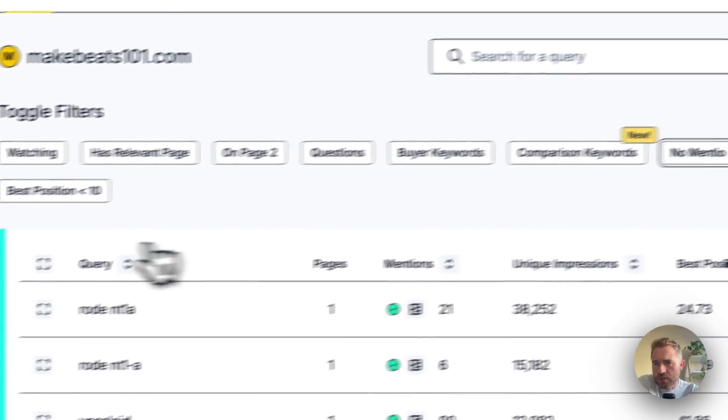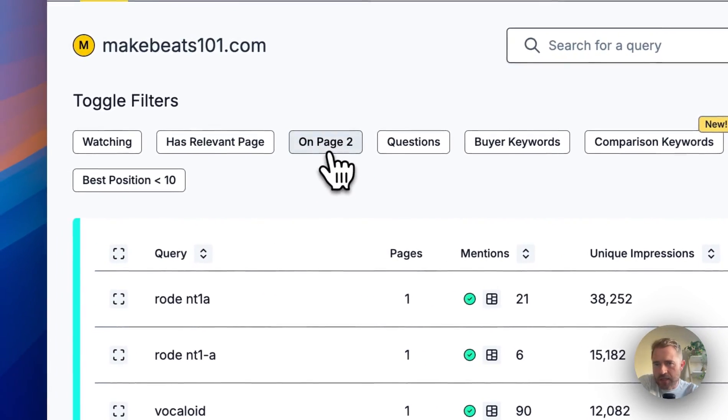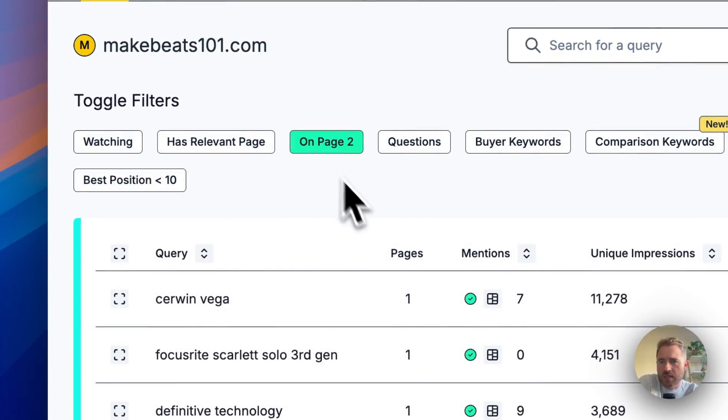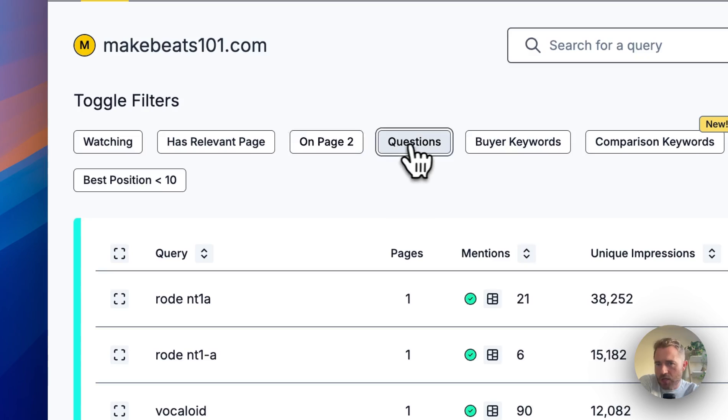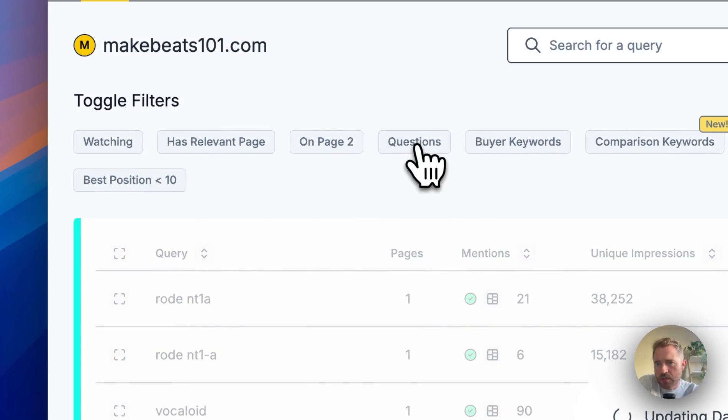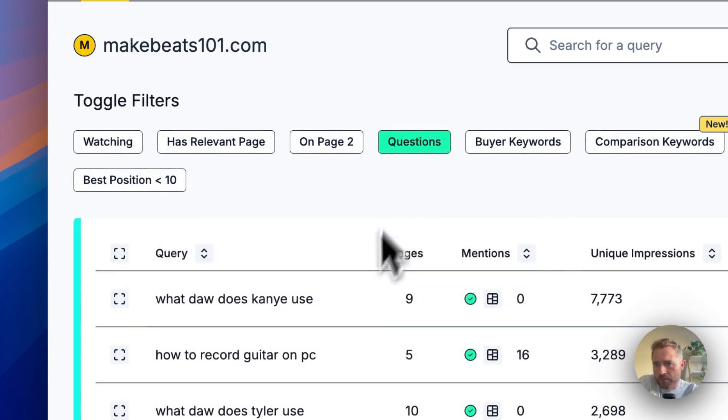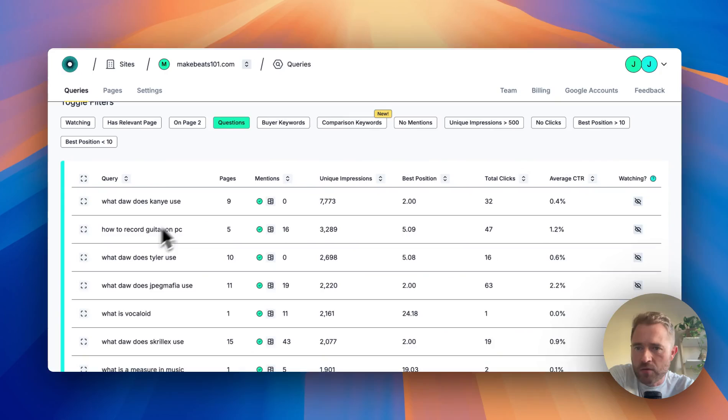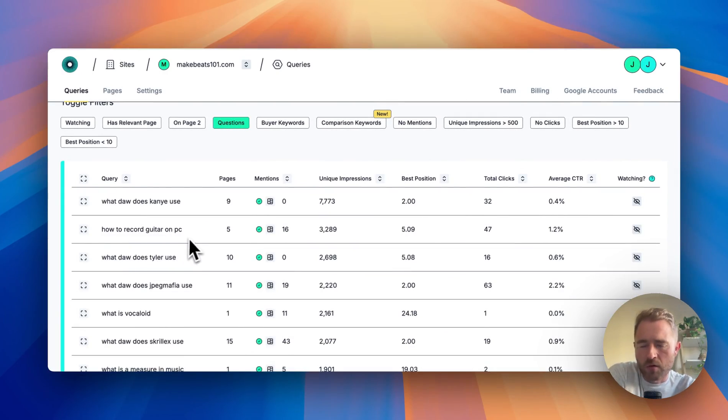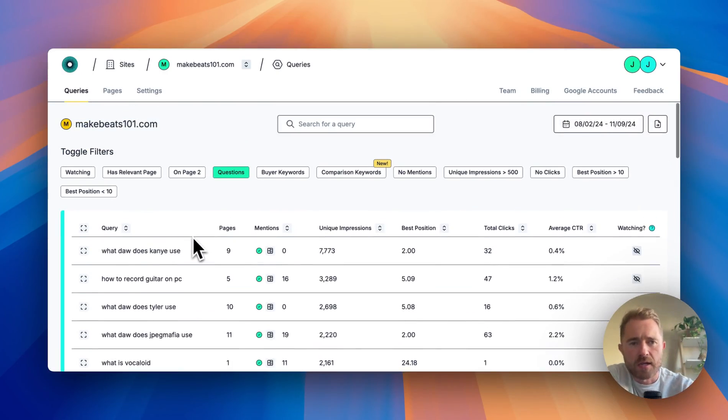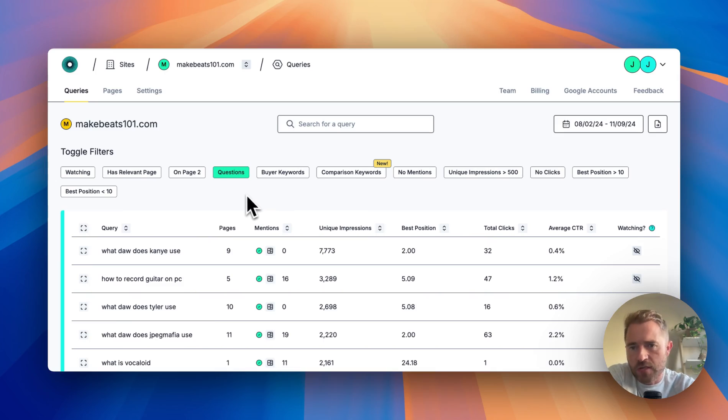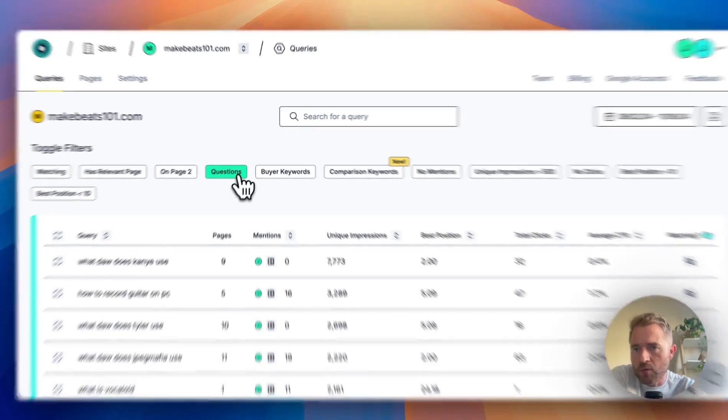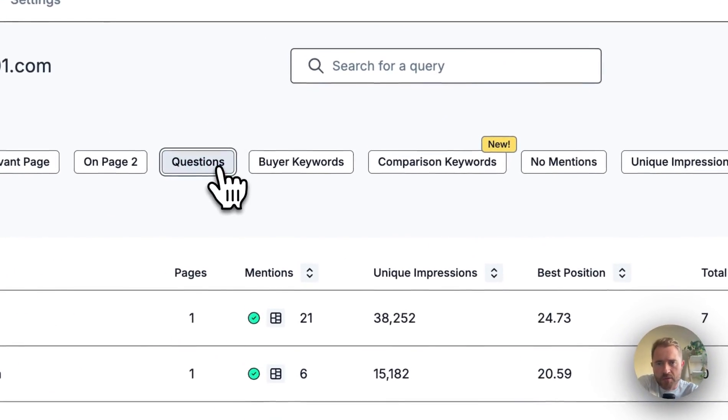Of course, you can see keywords that are on page two, you can see keywords that are question keywords, like 'what DAW does Kenya use' or 'how to record guitar on PC'. So adding those to an FAQ section would give your page more relevancy for these keywords and you'd be in a better position for them.